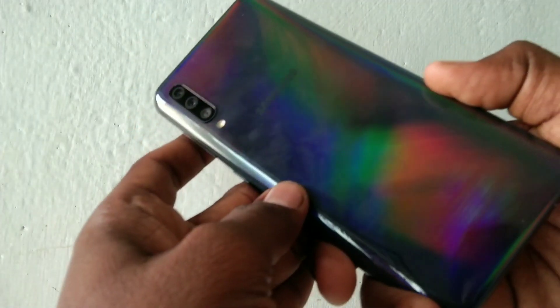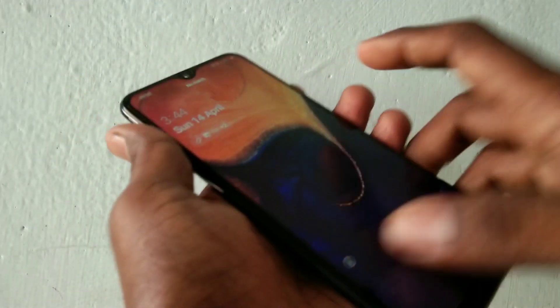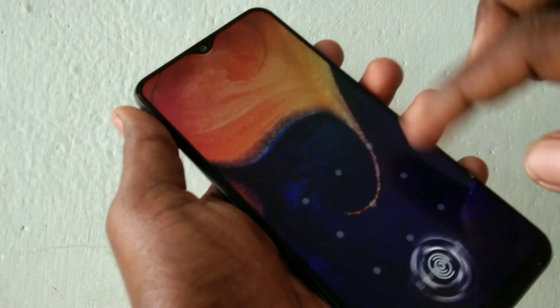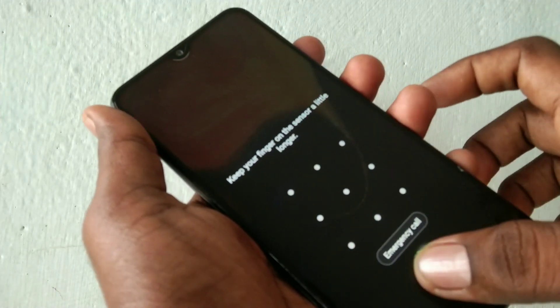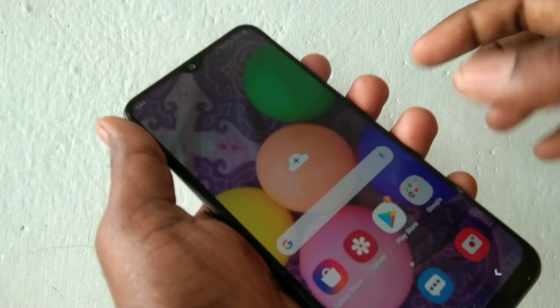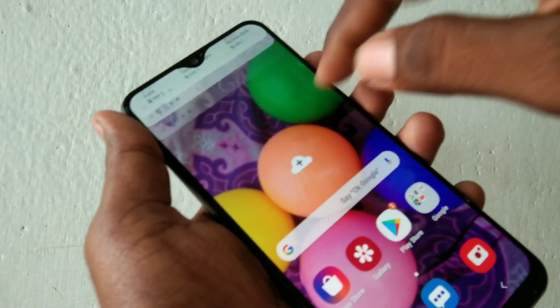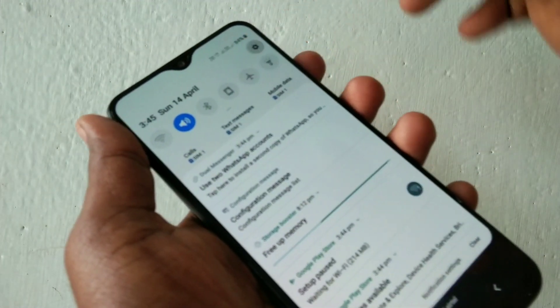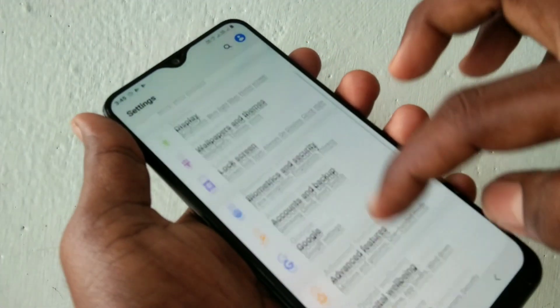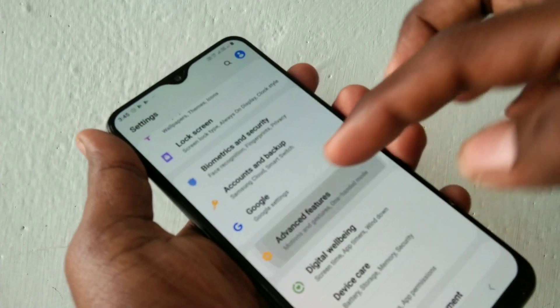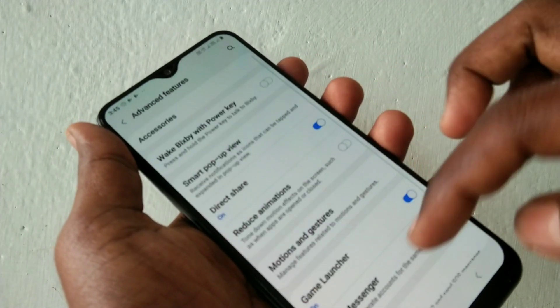Hello friends, welcome to 5 Minutes Tech. This is the Samsung Galaxy A series smartphone. In this video you will learn how you can set dual app or dual messenger on a Samsung Galaxy smartphone. First, go to Settings and click on Advanced Features.